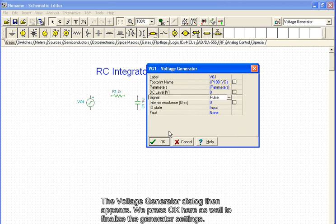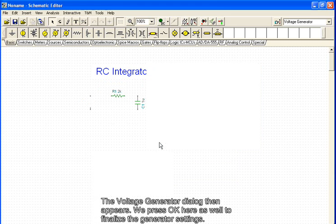The voltage generator dialog then appears. We press OK here as well to finalize the generator settings.